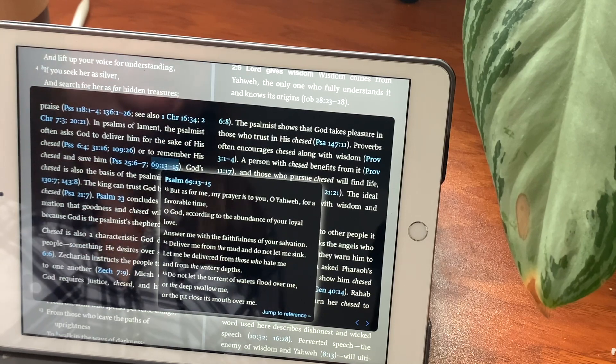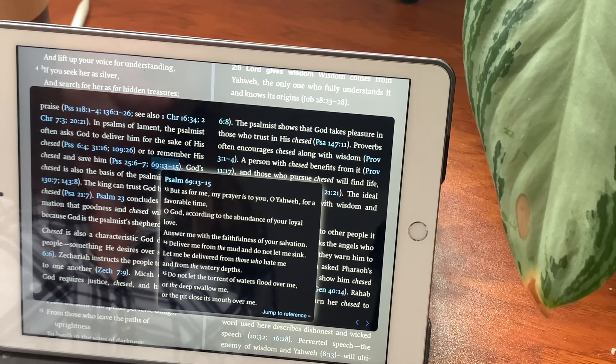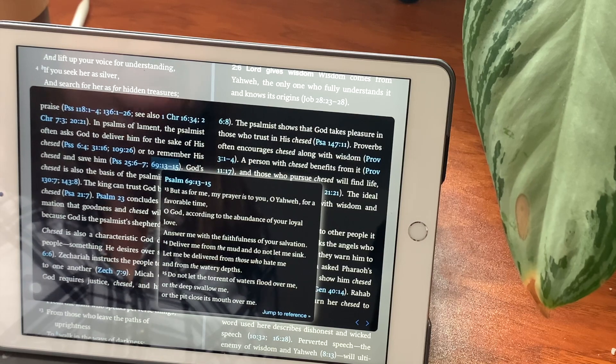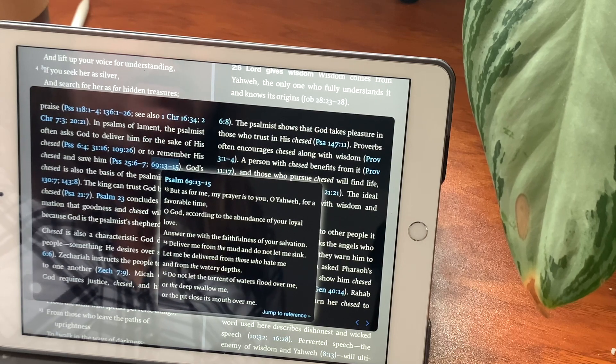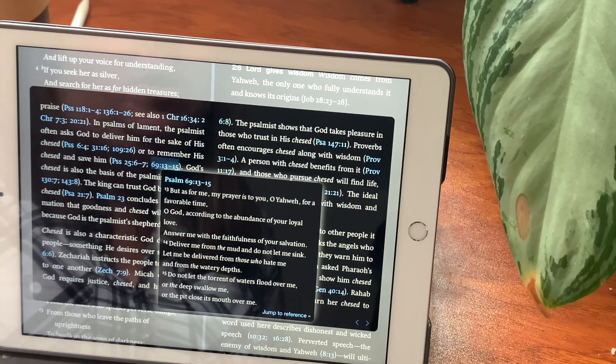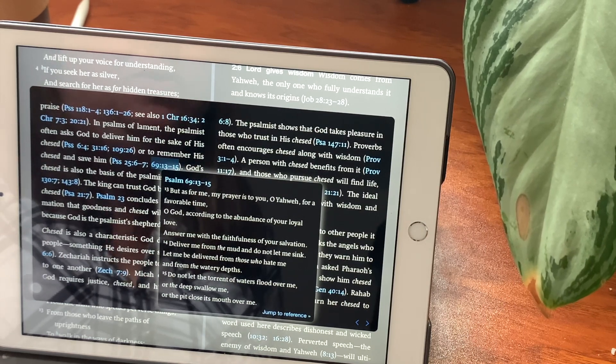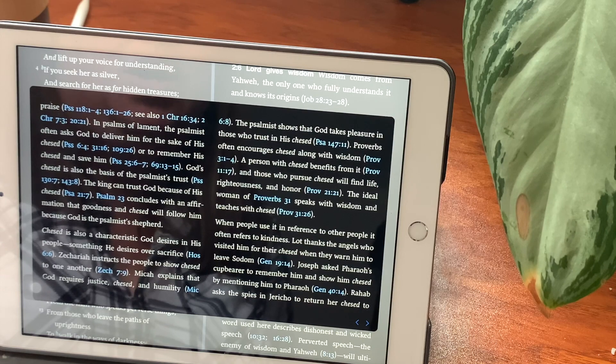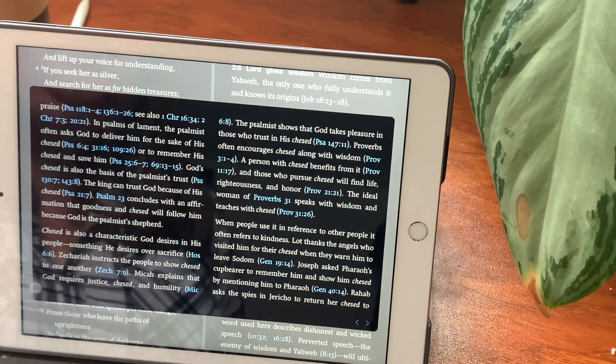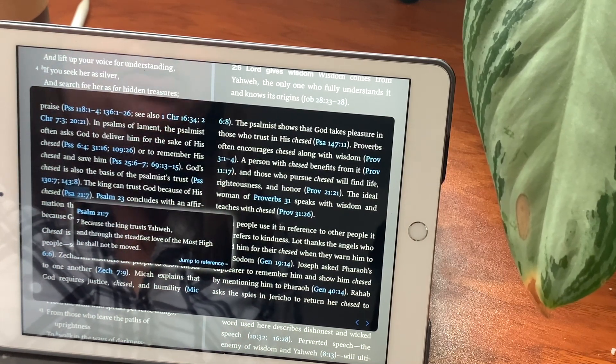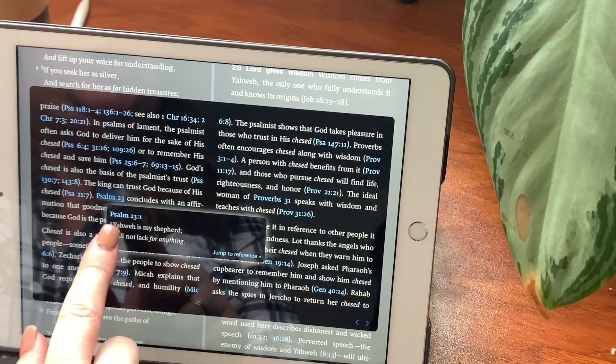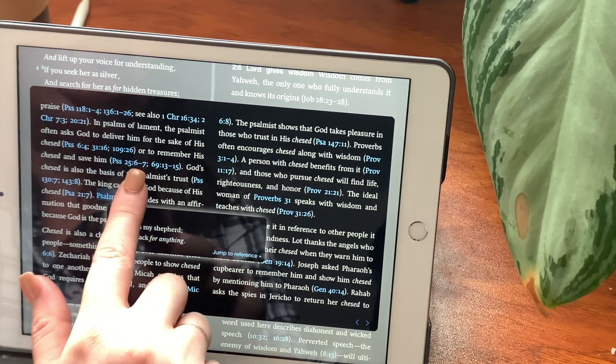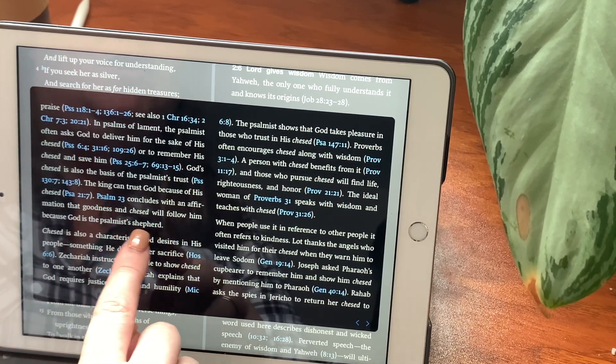Chapter 69, verses 13 through 15. But as for me, my prayer is to you, O Yahweh, for a favorable time. O God, according to the abundance of your loyal love, answer me with the faithfulness of your salvation. Deliver me from the mud and do not let me sink. Let me be delivered from those who hate me and from the watery depths. Do not let the torrent of waters flood over me, or the deep swallow me, or the pit close its mouth over me. God's chesed is also the basis of the psalmist's trust. The king can trust God because of his chesed. Psalms chapter 21, verse 7. Because the king trusts Yahweh, and through the steadfast love of the Most High, he shall not be moved. Psalms 23, verse 1. Yahweh is my shepherd. I will not lack for anything. Concludes with an affirmation that goodness and chesed will follow him because God is the psalmist's shepherd.